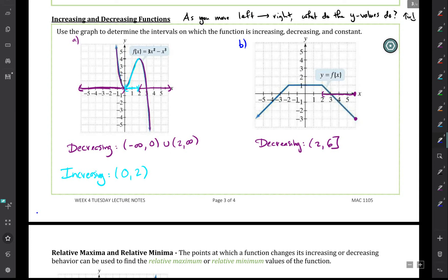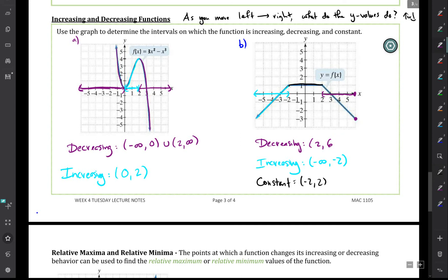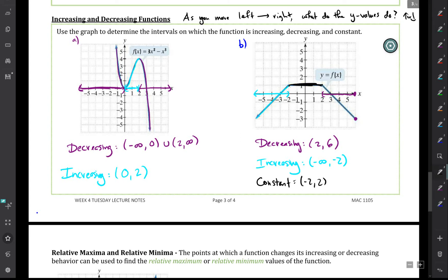The function is increasing from negative infinity up to negative two, and it's constant from negative two to two. I think those should all be open brackets there. The part shaded in black is where the function is completely flat — not rising or falling at all — so that's where it's a constant function.